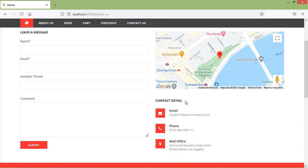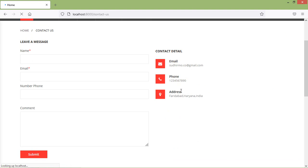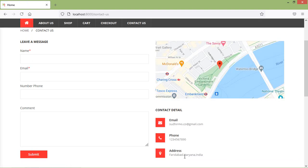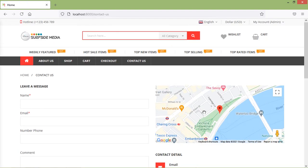Save and switch to the browser. Refresh the page. You can now see the dynamic email id, phone number, and address displayed on the contact page. Next, let's make the map dynamic.